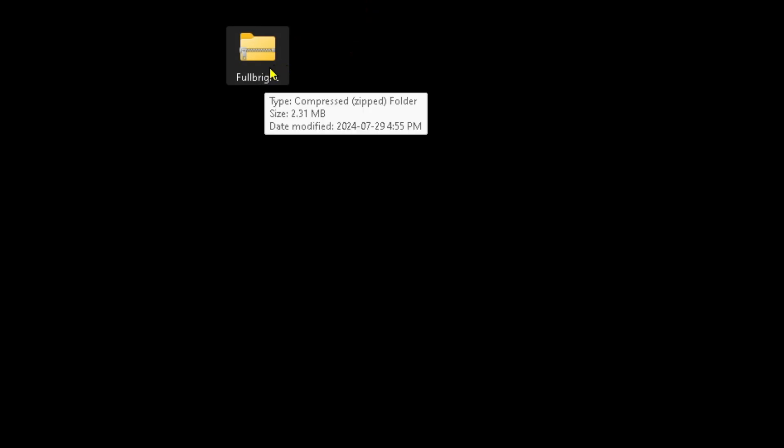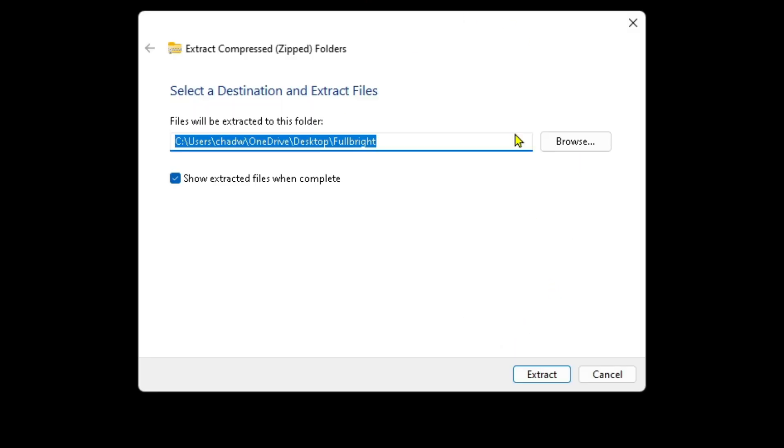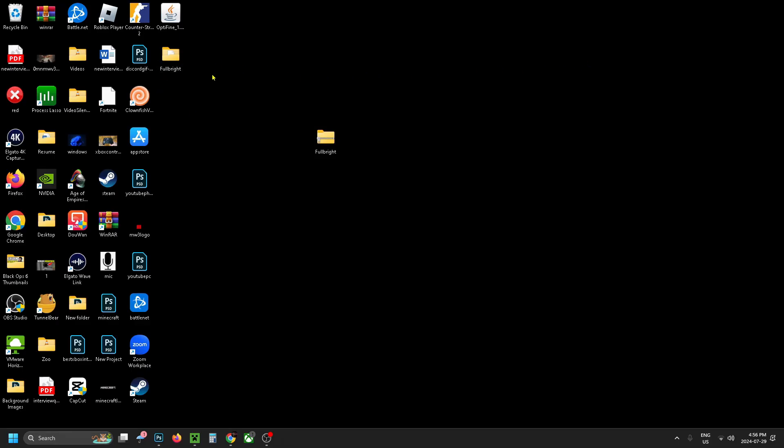Now since Fulbright comes as a compressed zip folder, what you want to do is right click on it and then go to extract all. Then this window will pop up and you just want to click on extract. Now if you close out this window, you should be able to see the new Fulbright folder and you can delete this one if you want to.